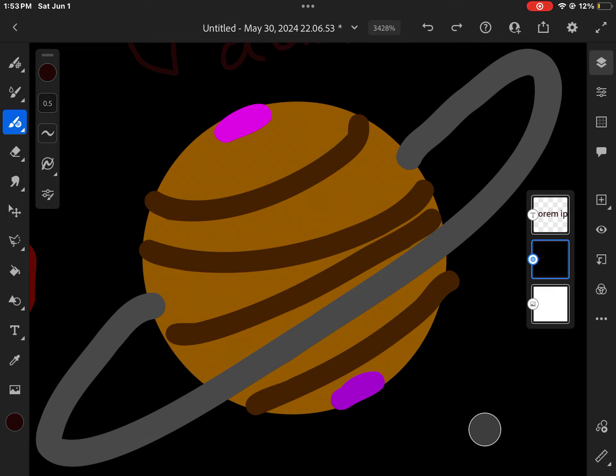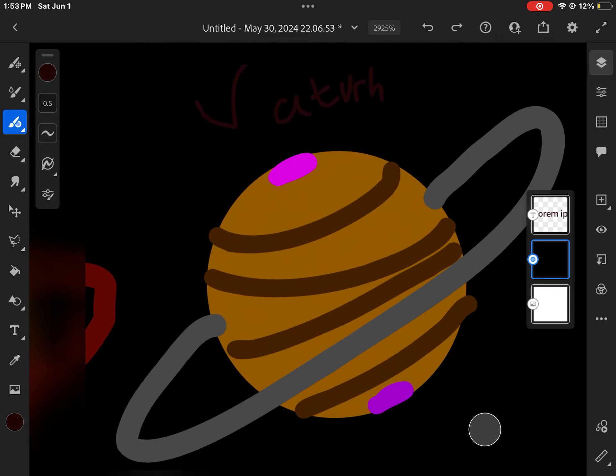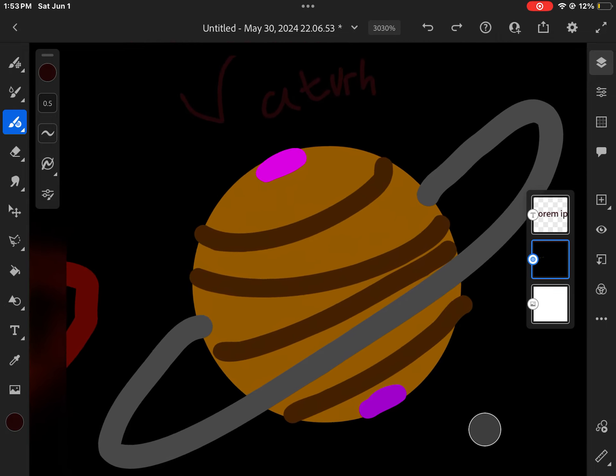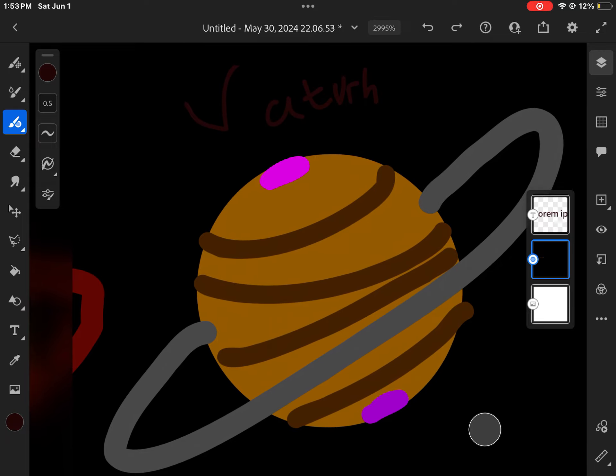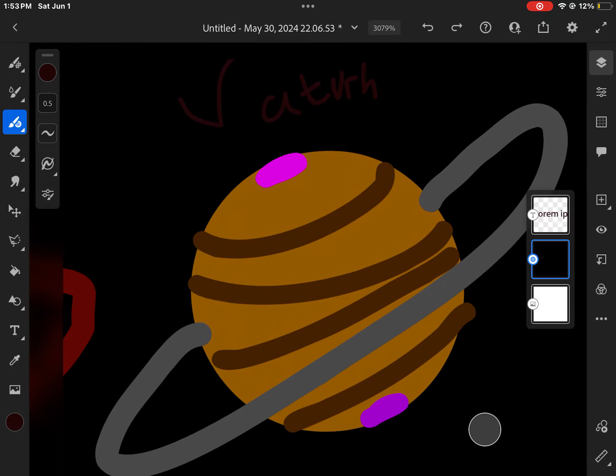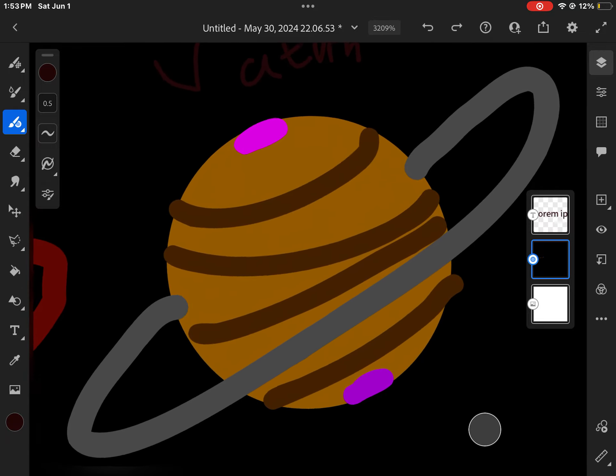I am Saturn, the sixth planet from the sun. I'm known for my rings by everyone. I'm the second largest planet in our solar system. Please come sing along until my teachings are done.